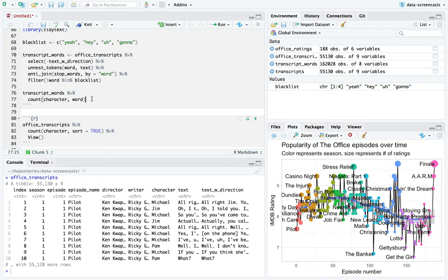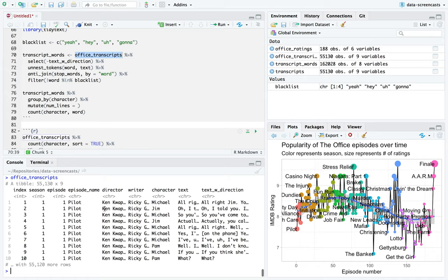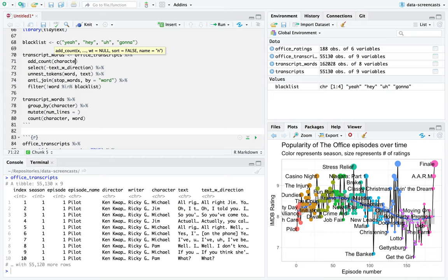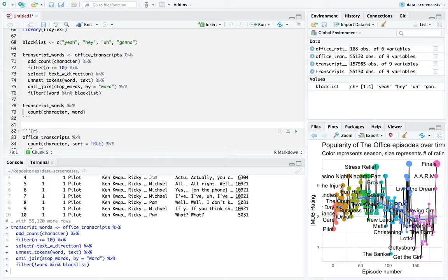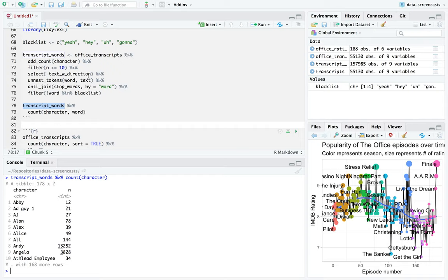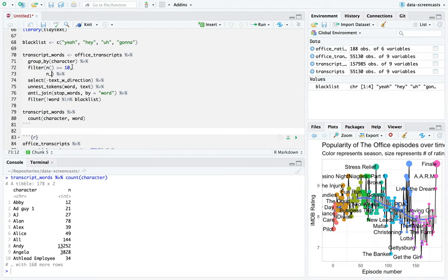Office transcripts has an index that's one per line, not one per episode. So what I'm going to do is say group by character. I'm going to add_count character — add_count adds an N that shows the number of times a character speaks. Michael has almost 11,000 lines. Across all the episodes, Jim has 6,300. I only want characters that have at least 10 lines total. I think at least 10 is a good start — how many characters does that leave? 178 — that's too many.